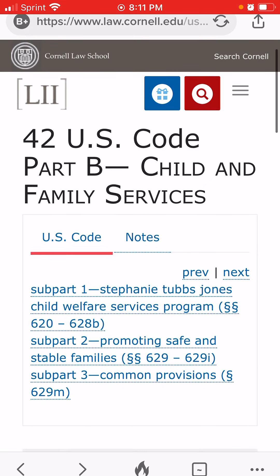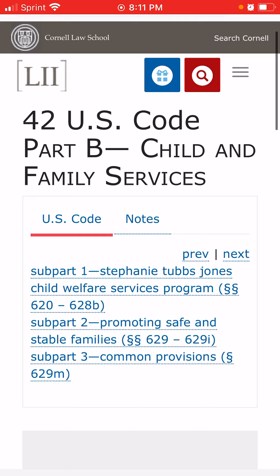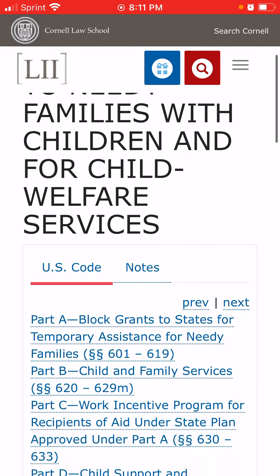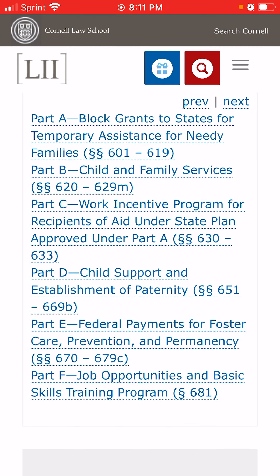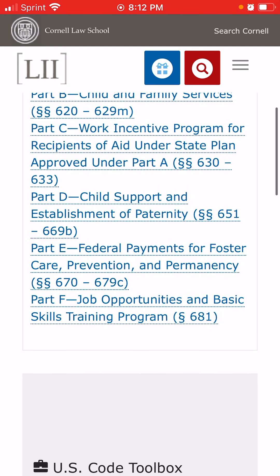Title 4, Part D is child support and establishment of paternity. The important thing about reading Part D is it talks about all these incentive payments that go out from the federal government to the states for child support enforcement, for the creation of child support debt — which is probably all illegal and nobody's really challenged it. I wish they would, but it's such a big job. Time and money. So we're going to look for changing it legislatively.